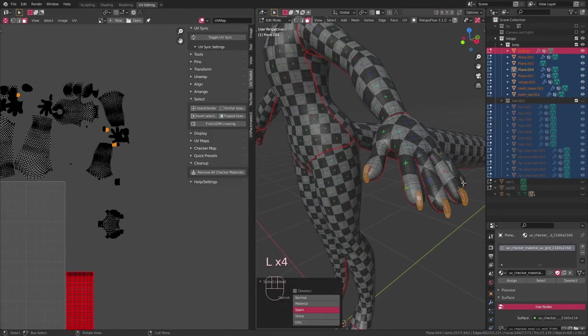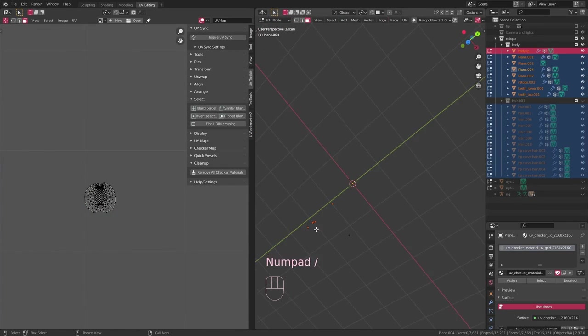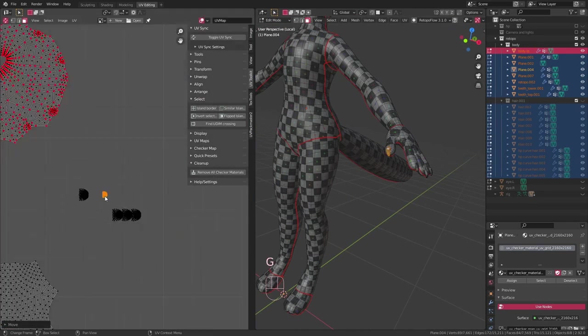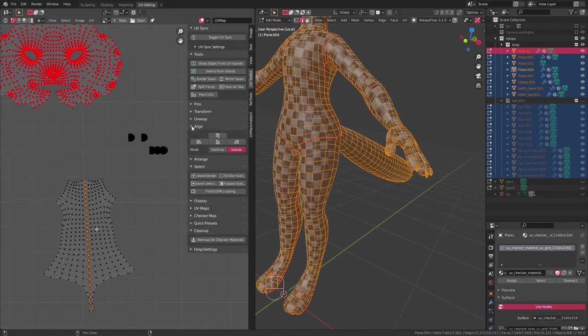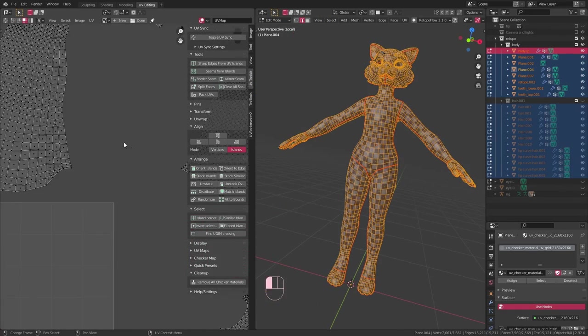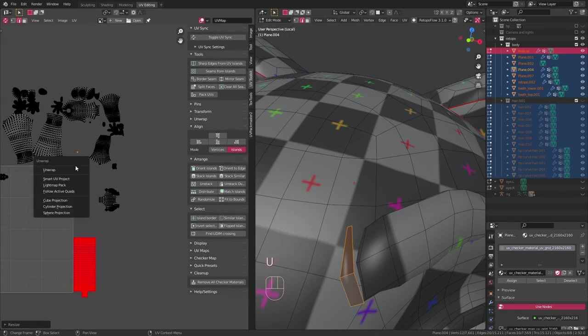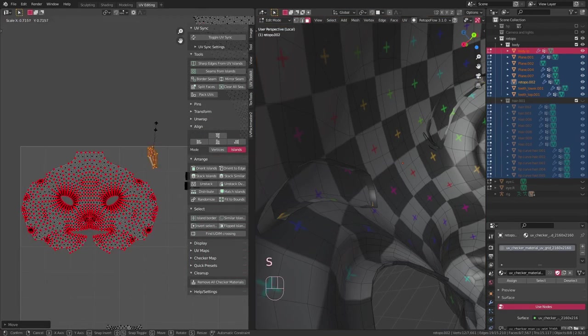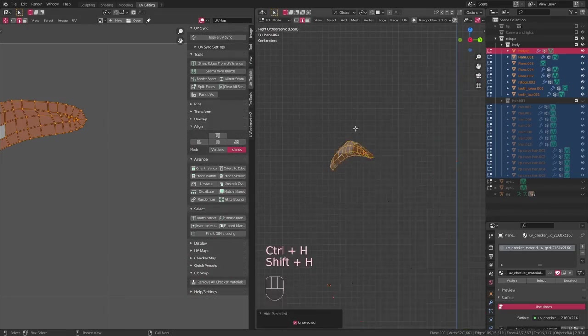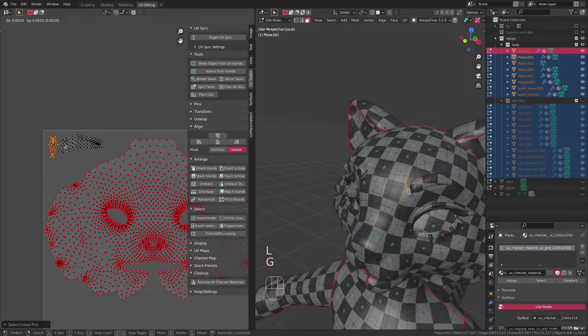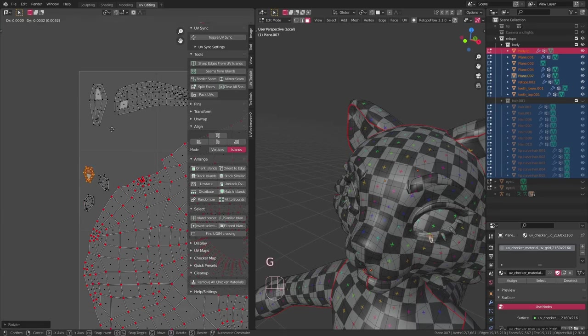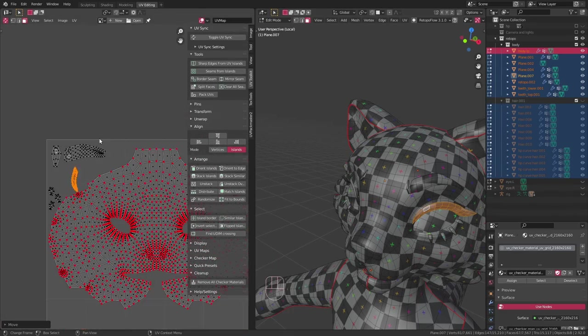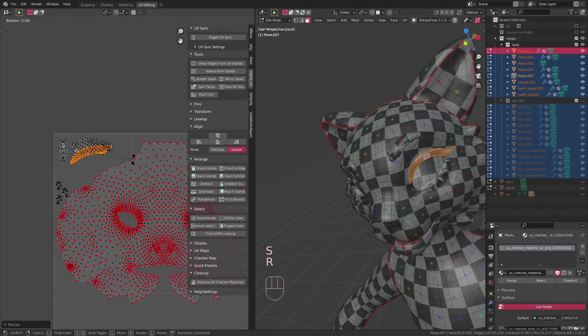Then I just go around arranging everything. I also adjust the sizes of individual islands, so stuff that needs a bit more detail or is more important gets more space on the texture, and stuff that's less important gets less space on the texture. So, for example, I scaled up the head quite a bit compared to the rest of the body.